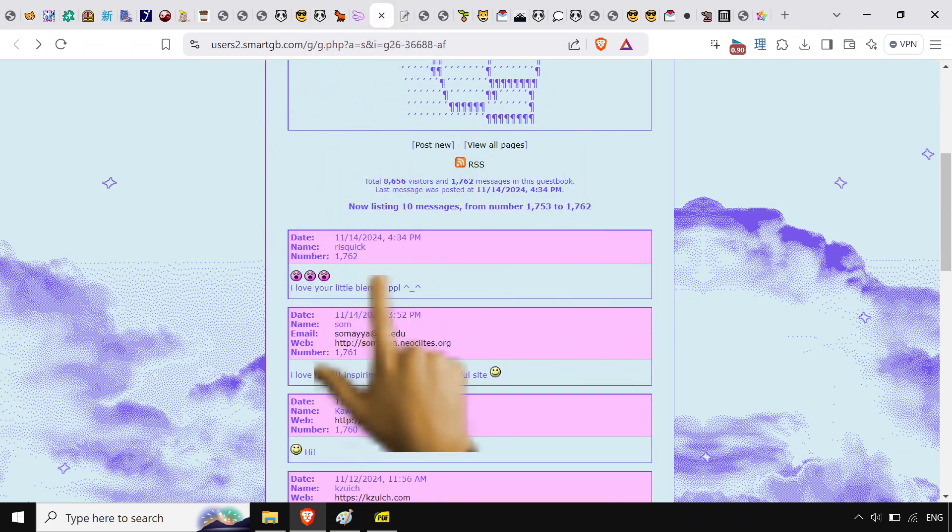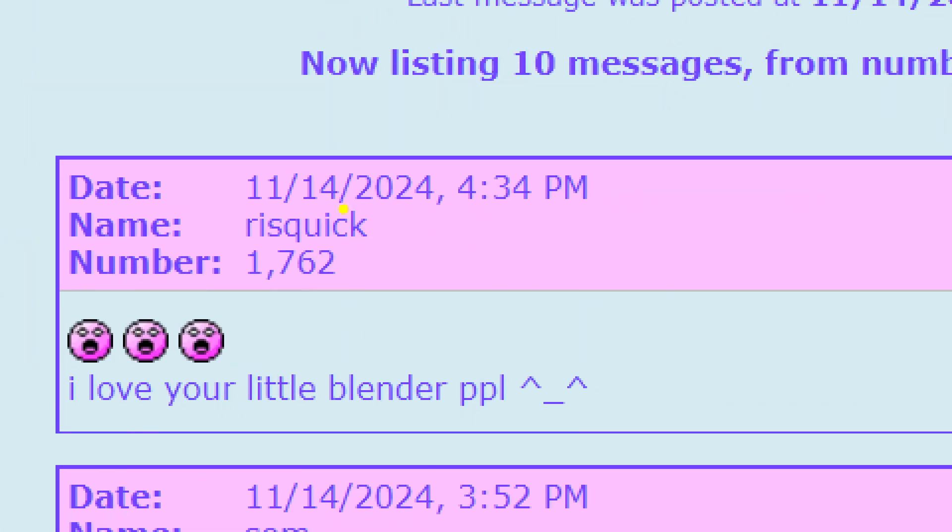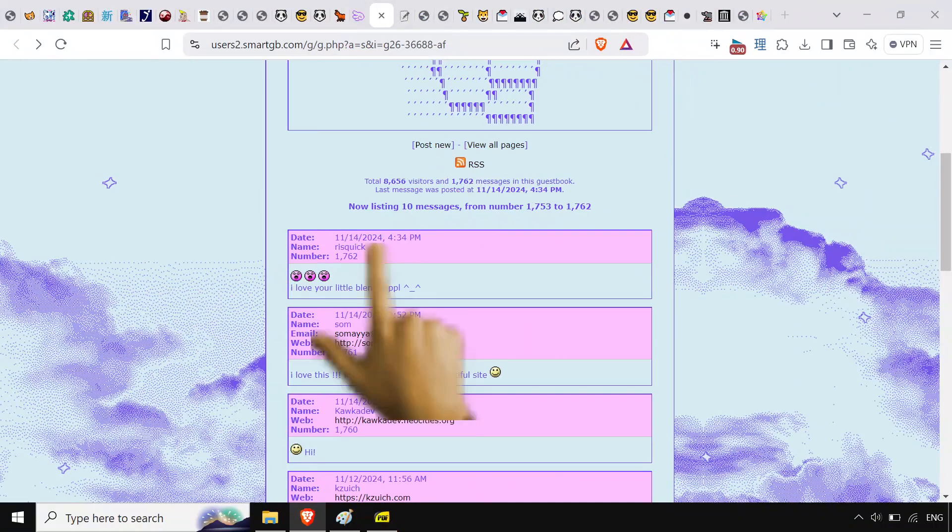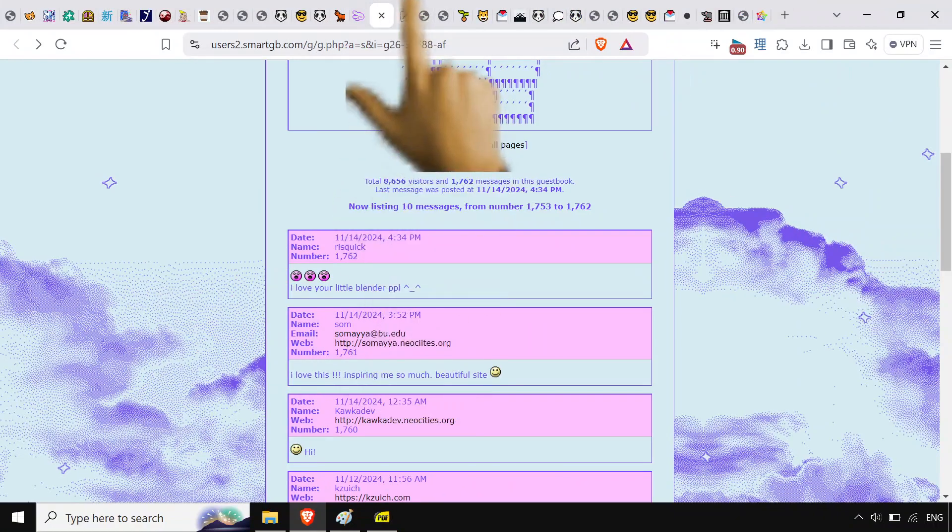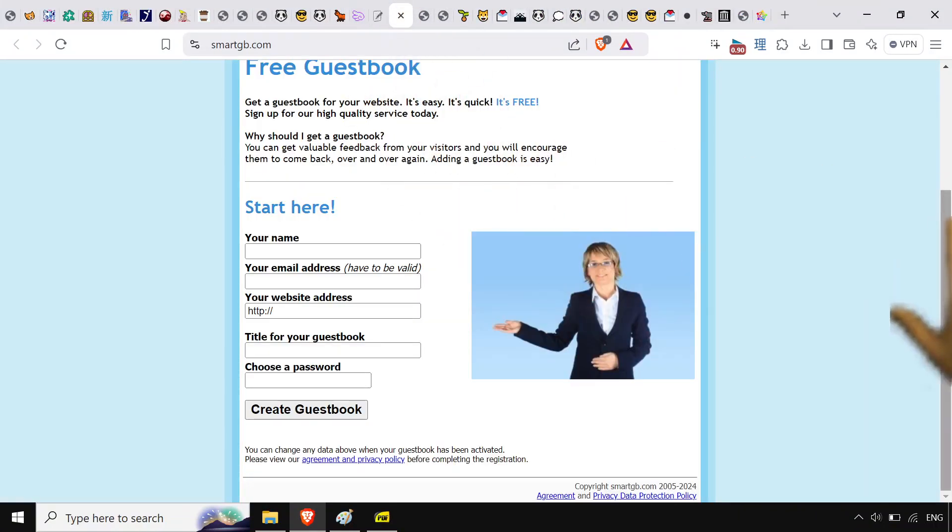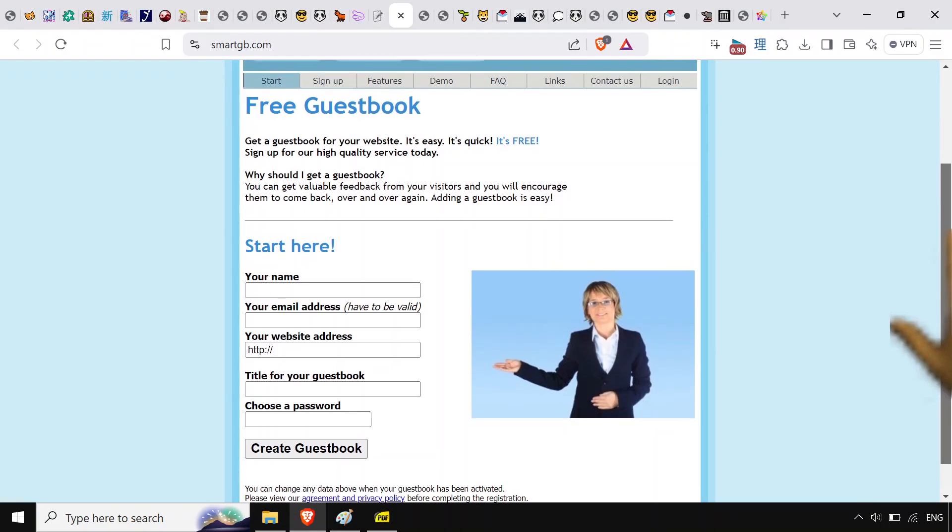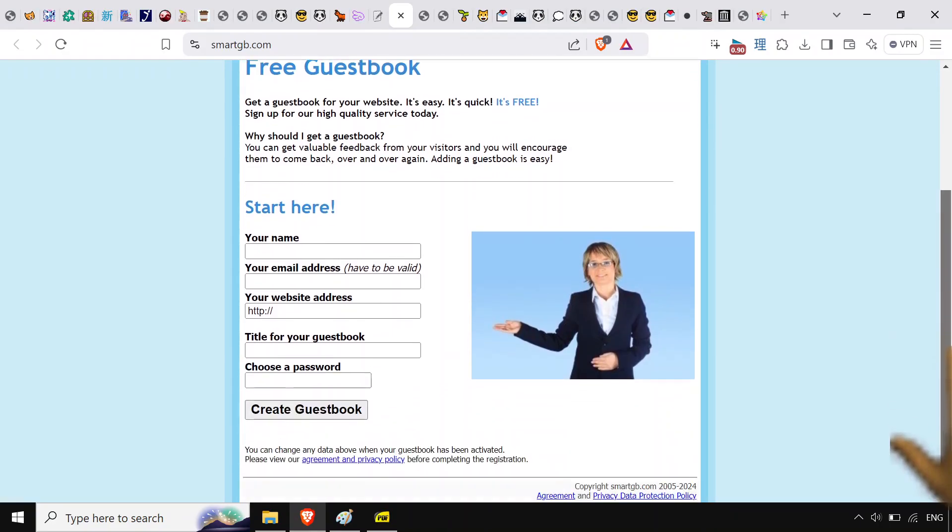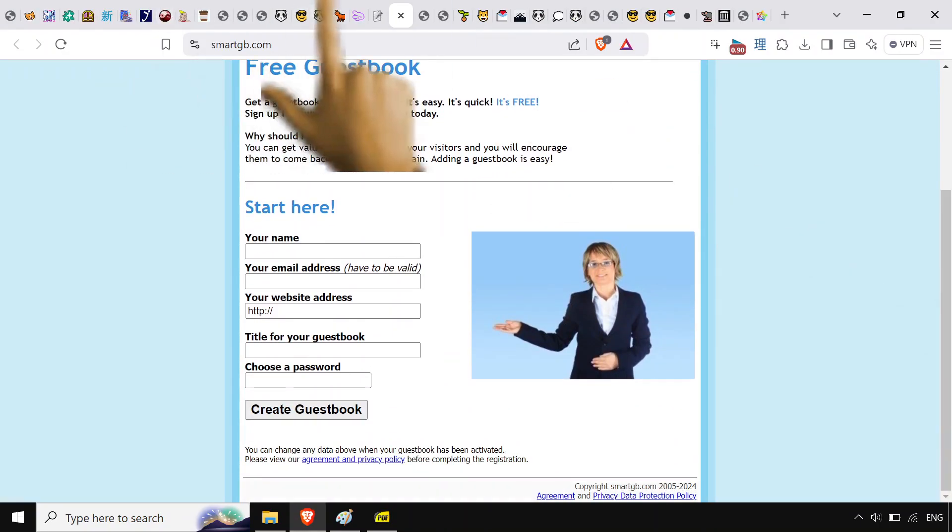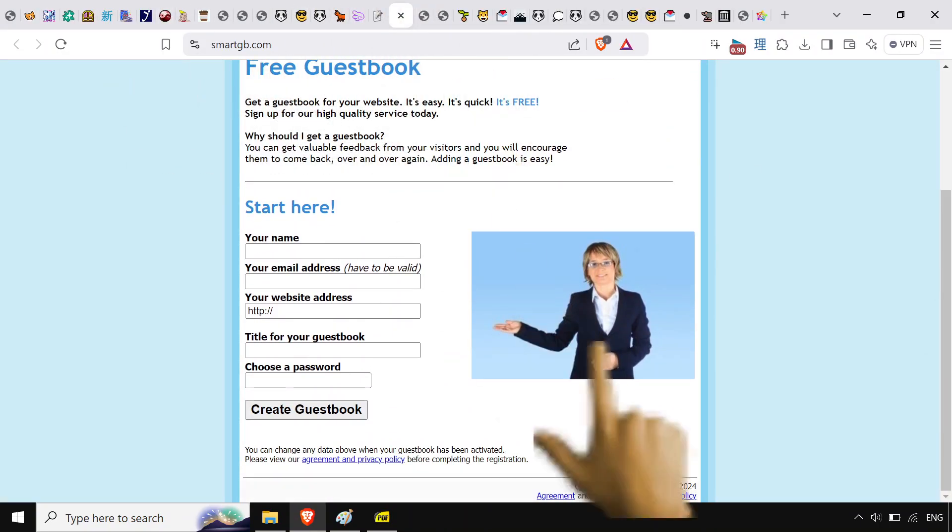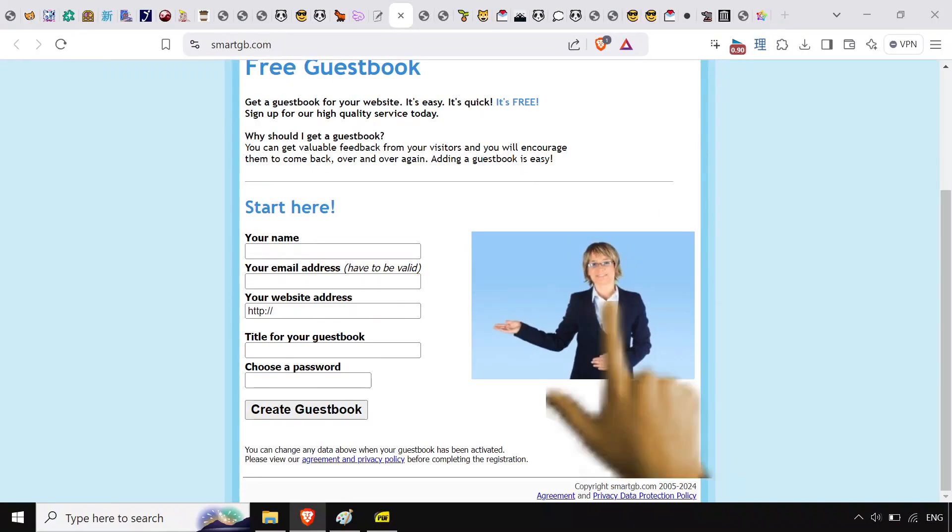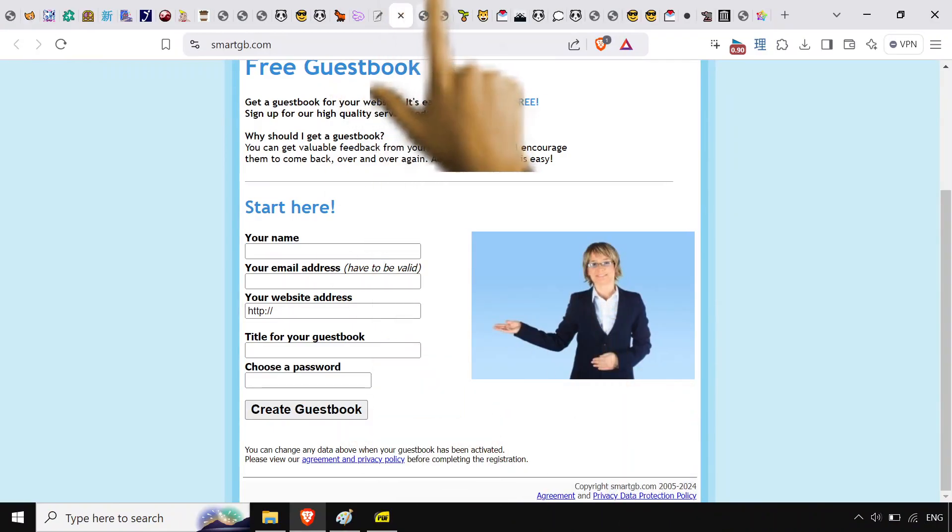They also have a guestbook which is probably the most I've ever seen on a guestbook. 1700, it's crazy numbers. They use smartgb.com. It's totally usable as a guestbook site. It's been around for like forever. Still has this old picture. It's still an old site. Love it.